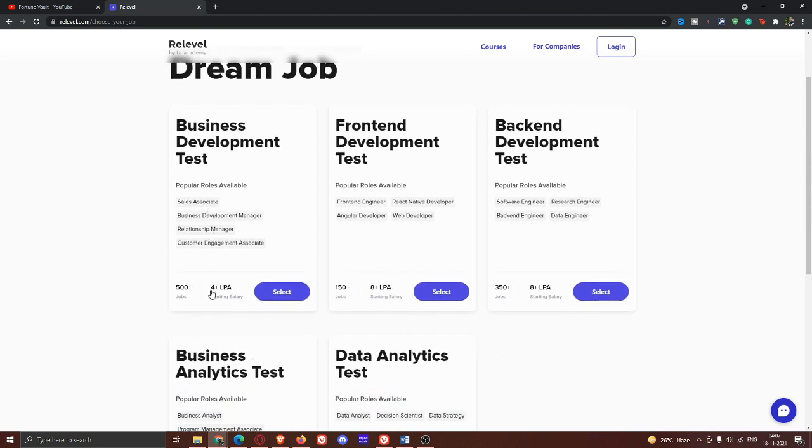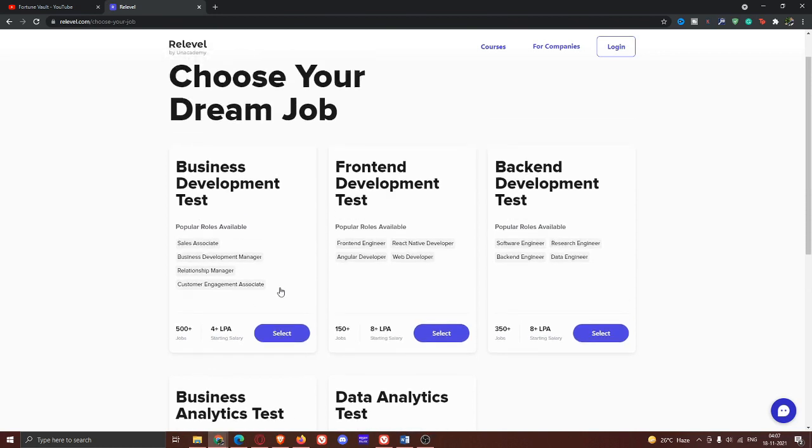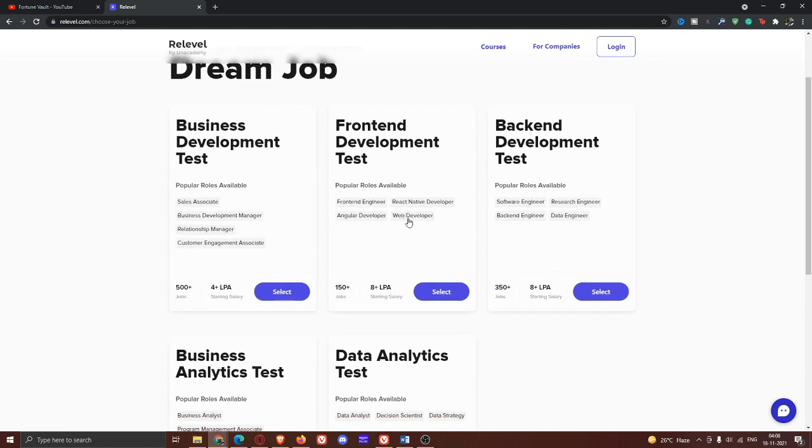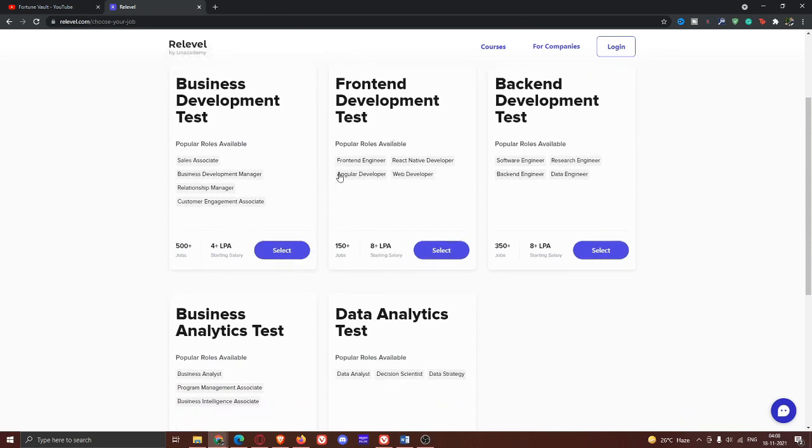We have five categories. We have exams and jobs. First, we have a business development test. We have popular roles in this test. We have sales associate role, business development manager, relationship manager, and customer engagement associate. This is the business development test. Next, we have a front-end development test. We have front-end engineer, React Native developer role, Angular developer role, and web developer role. If we have this test, we have 150 plus jobs starting at 8 lakhs per annum.